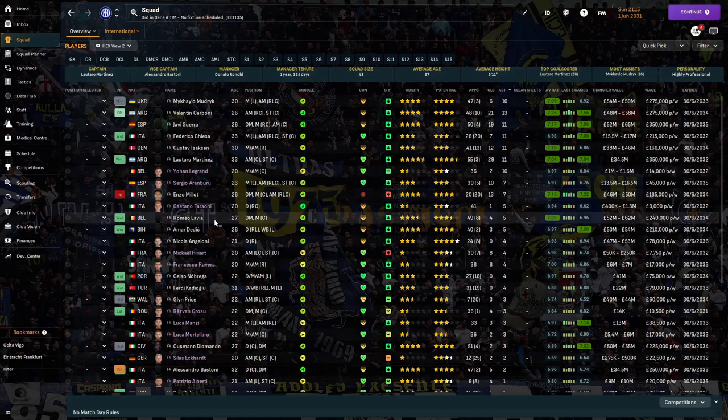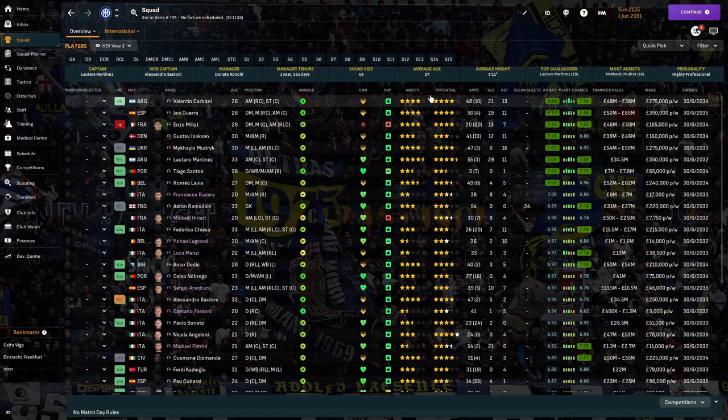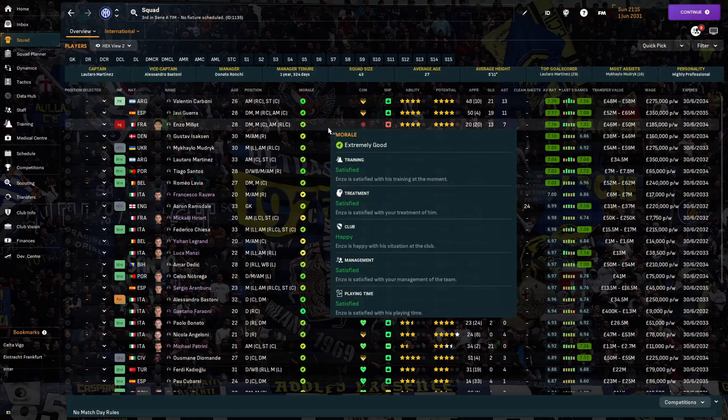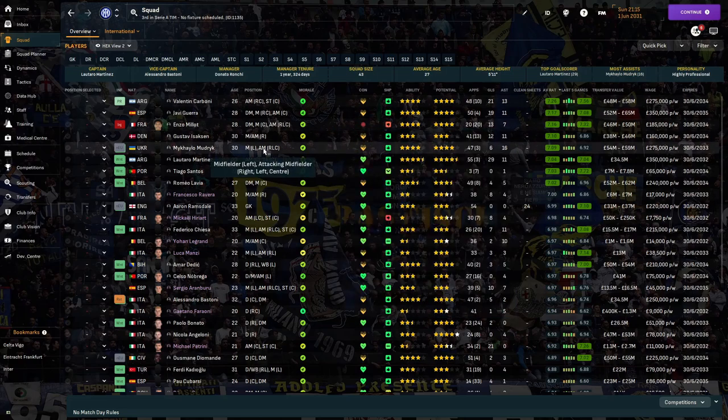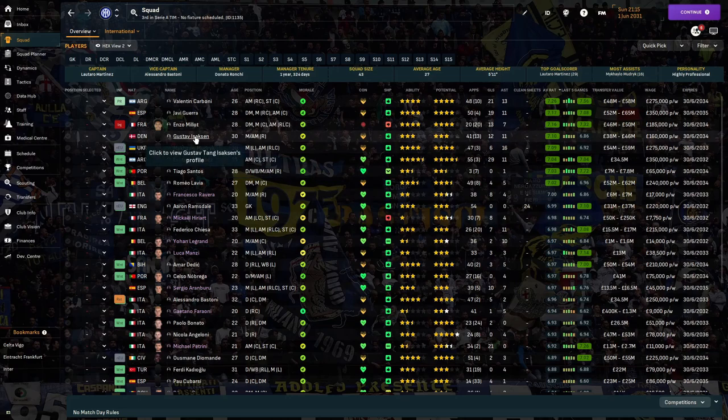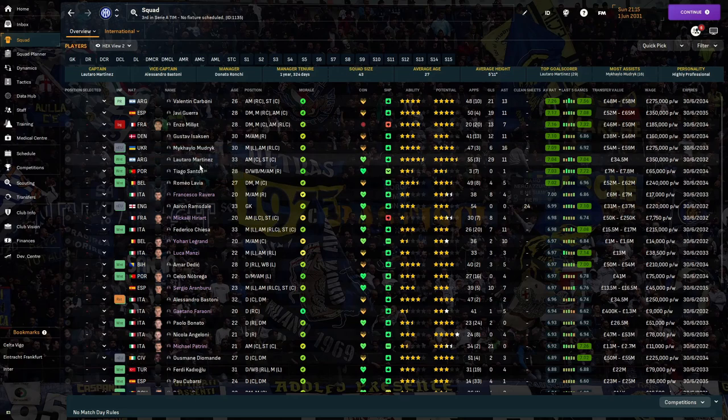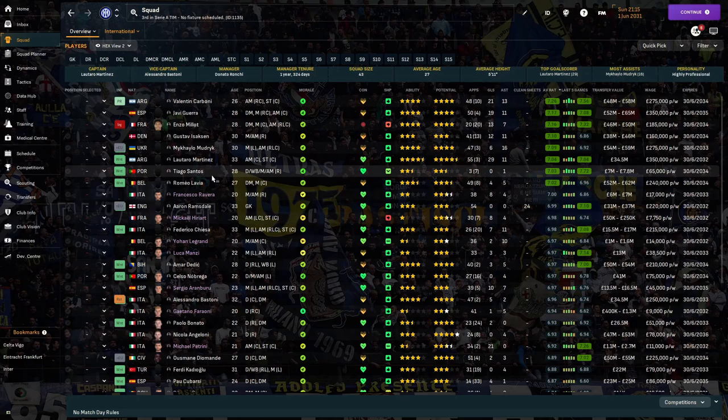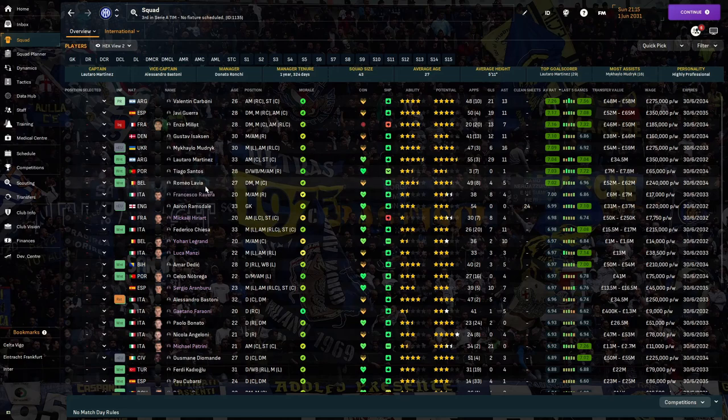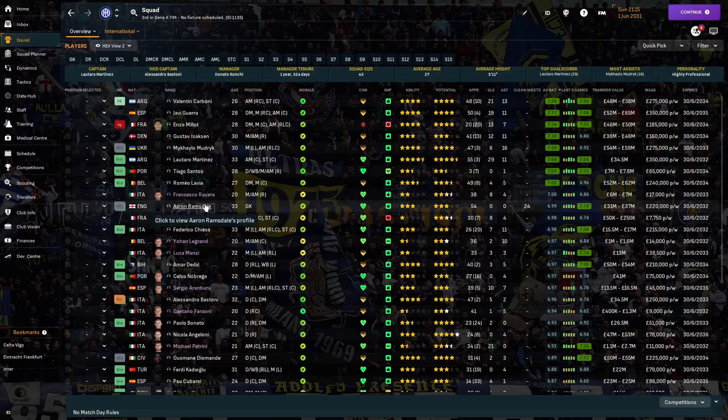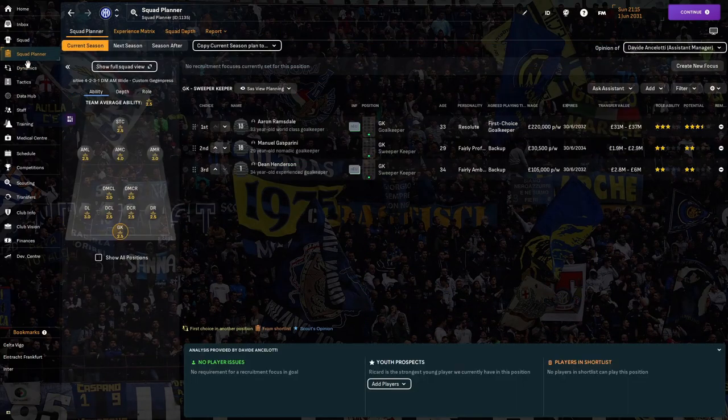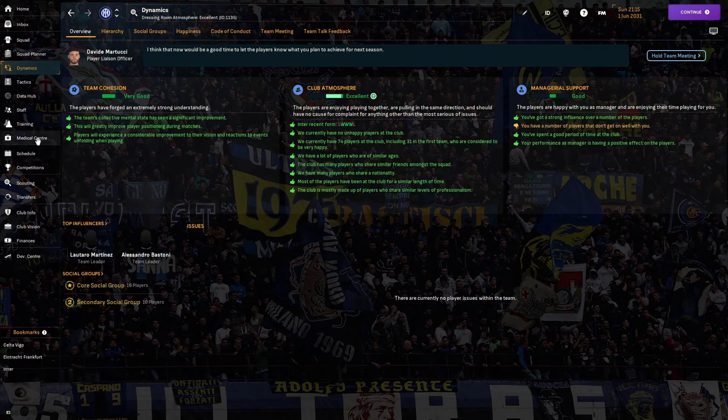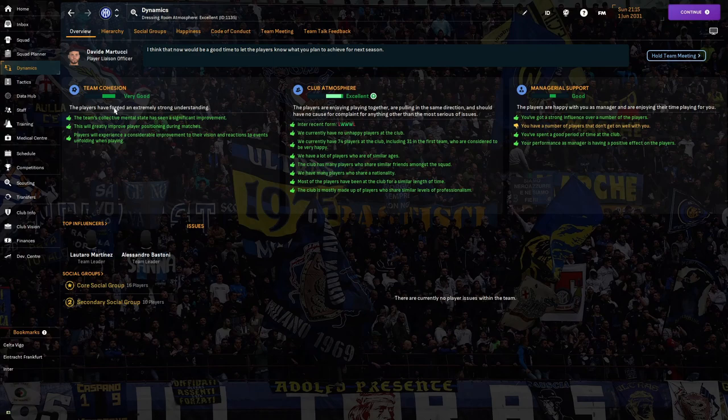In terms of average rating, Carboni was our best player then Guerra then Millard. Isaacson got over seven, Martinez was nowhere near as good as last time. Lavia did well. In terms of squad dynamics, no one is unhappy which is brilliant. Excellent club atmosphere, very good team career.